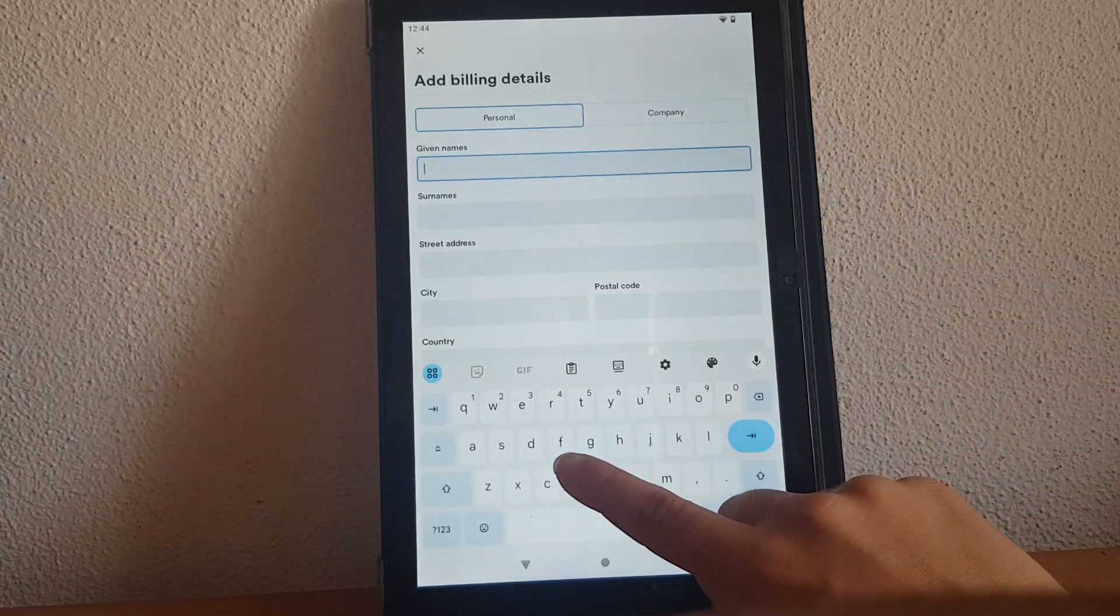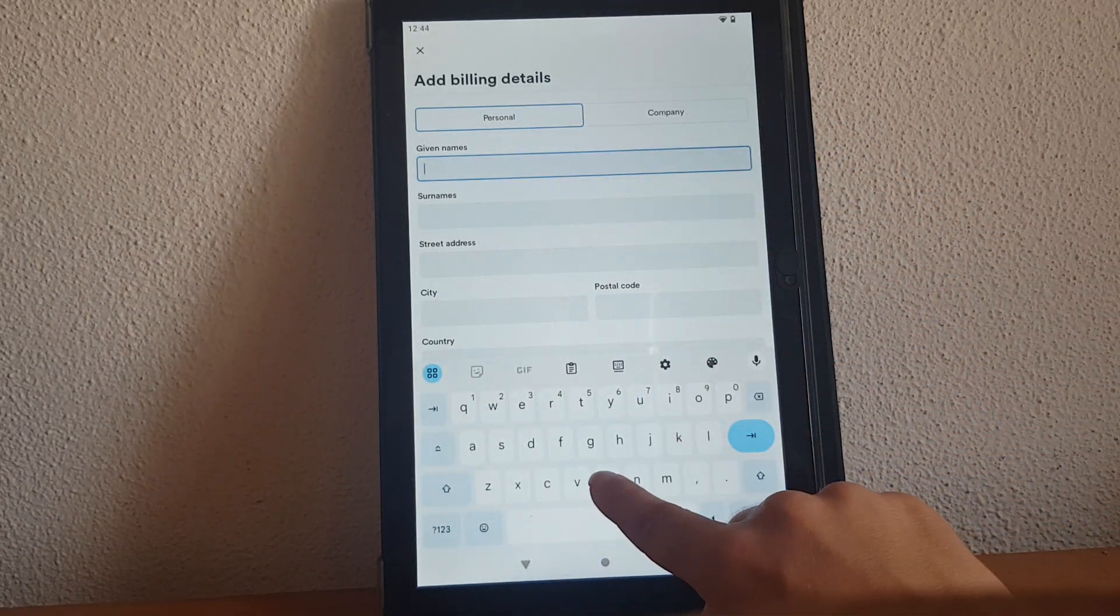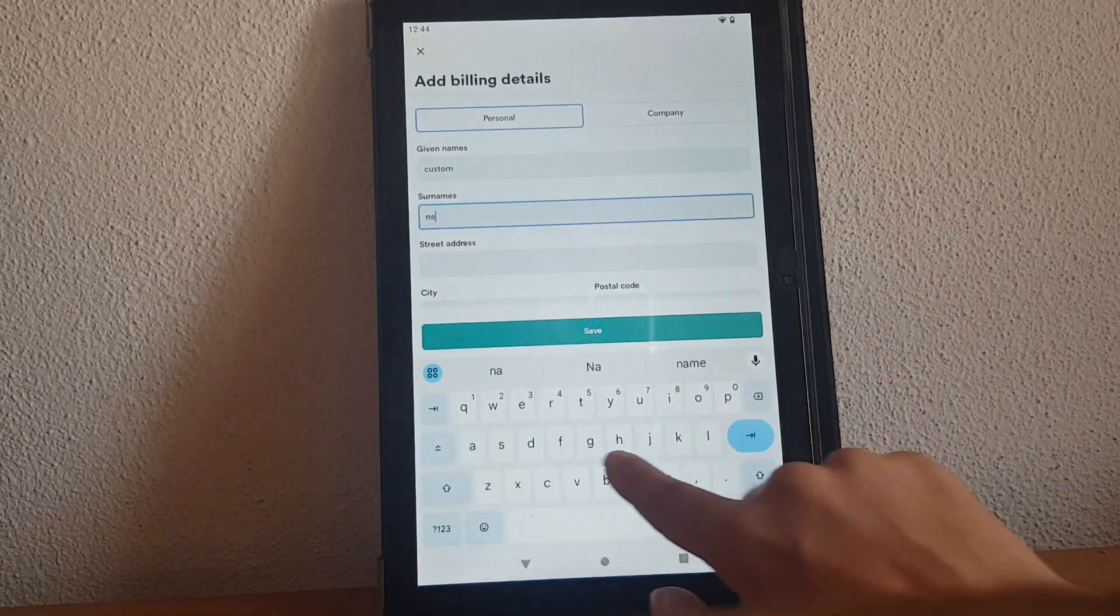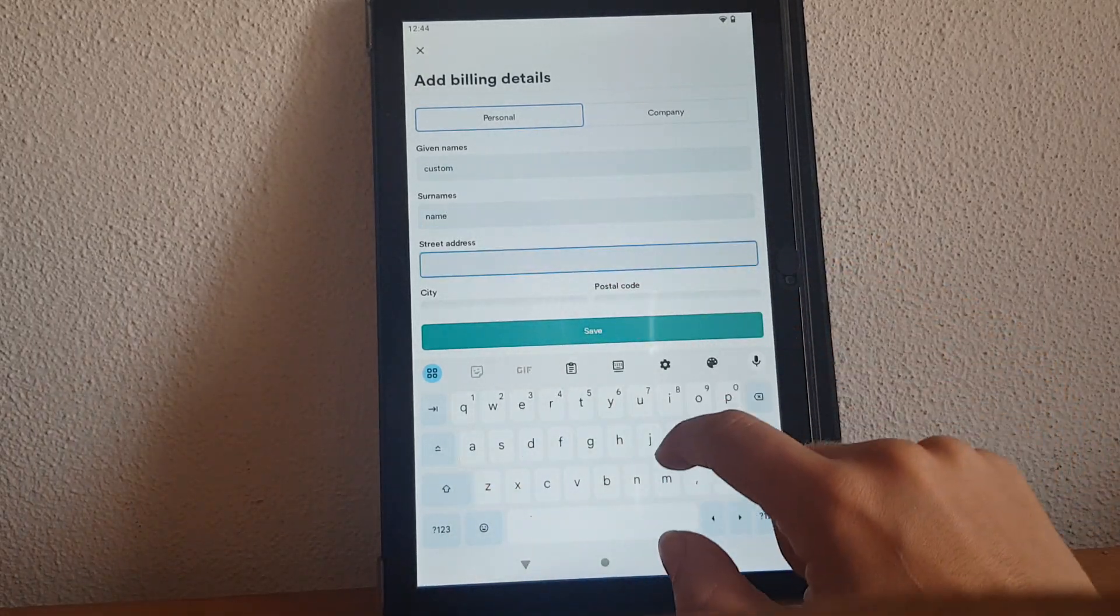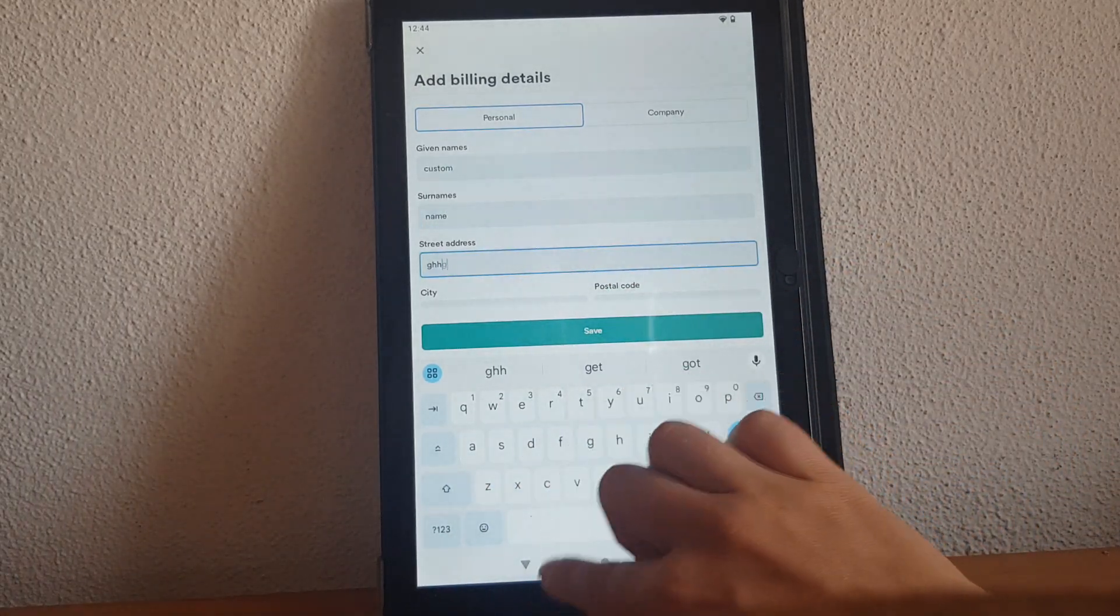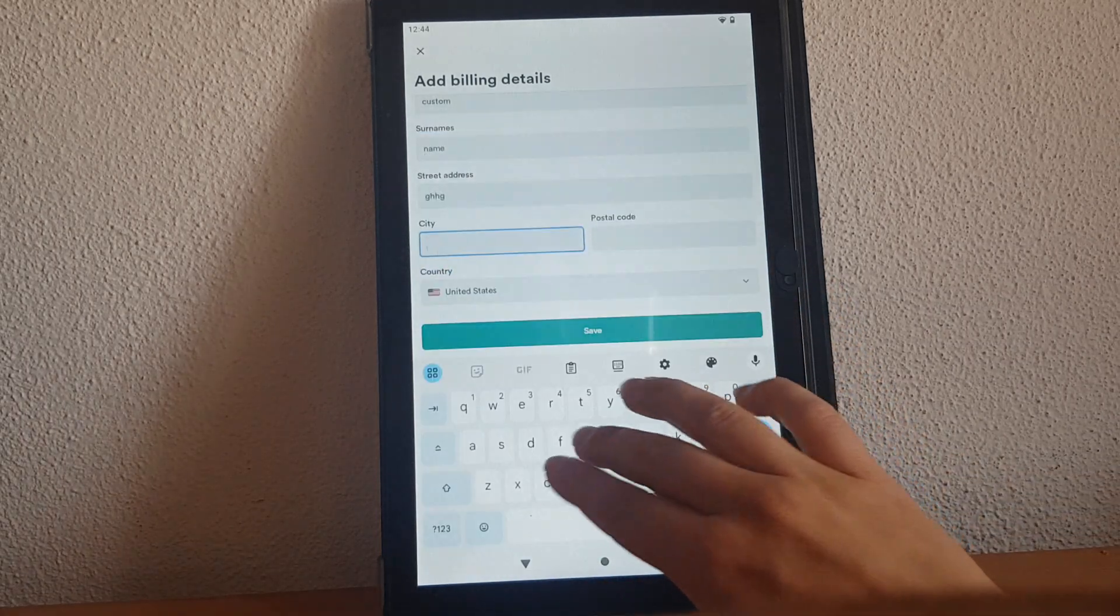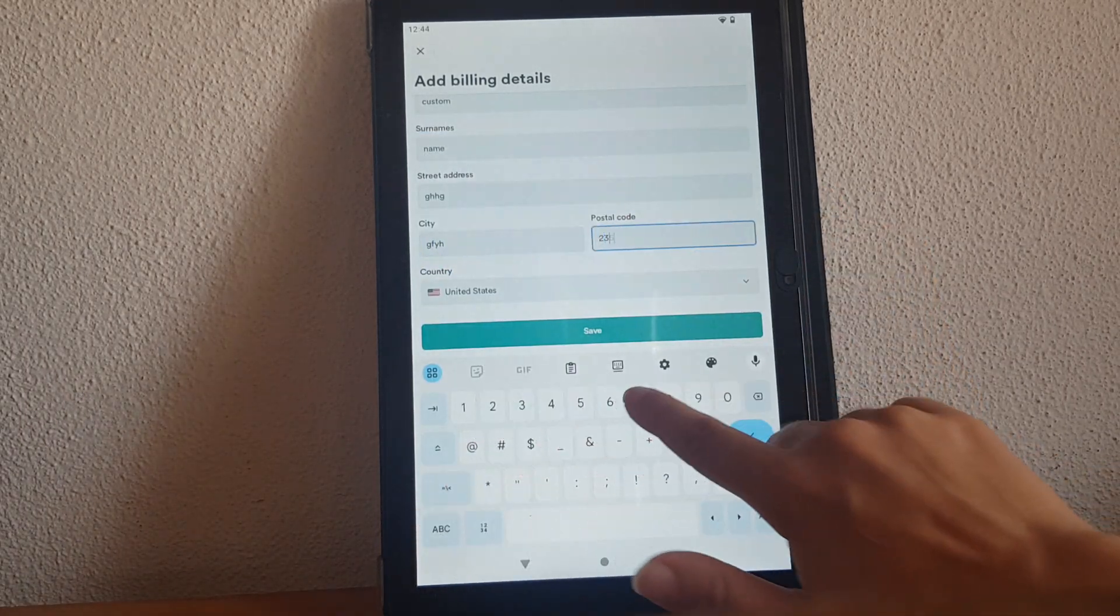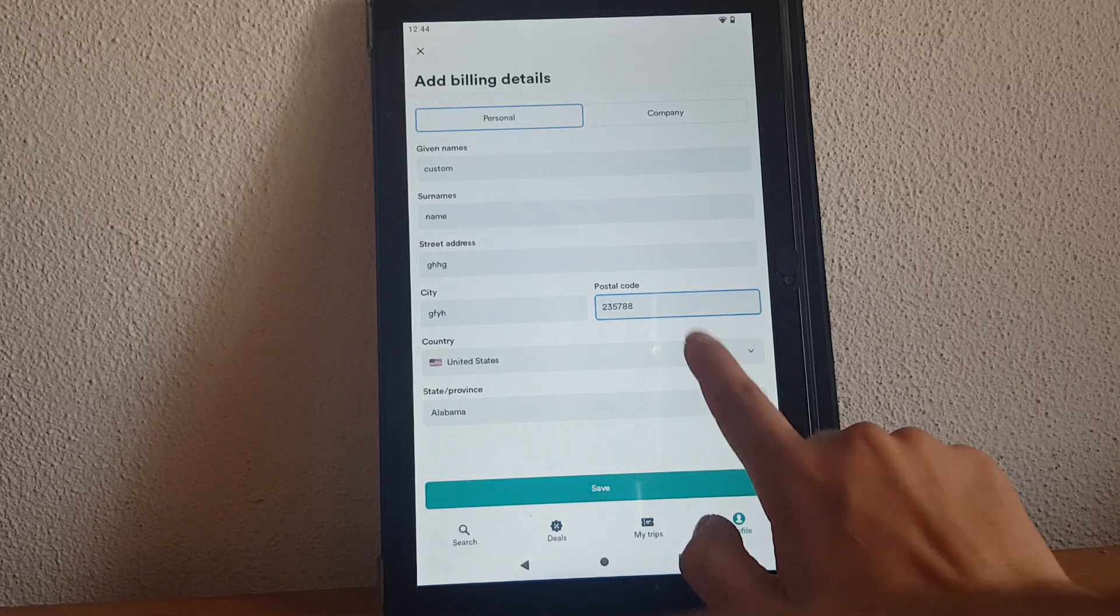If you tap on it you can type in your name, your street address, your city, the postal code, the country.